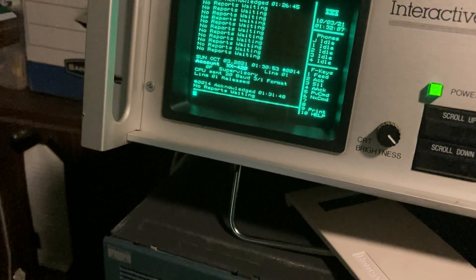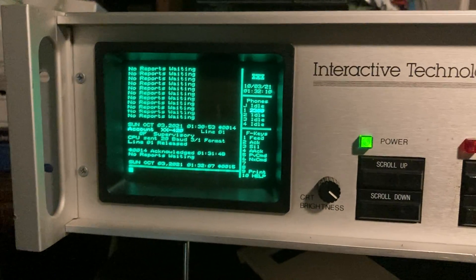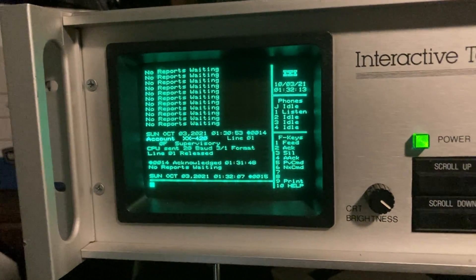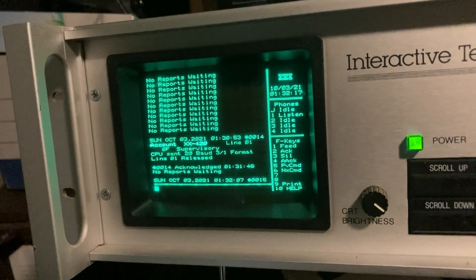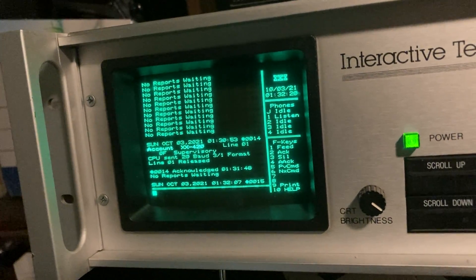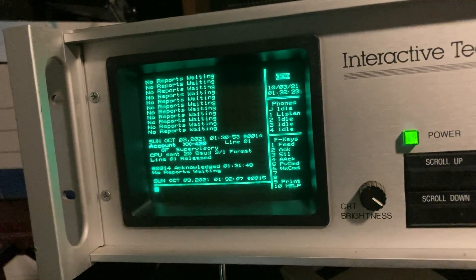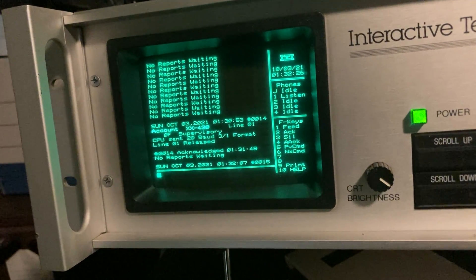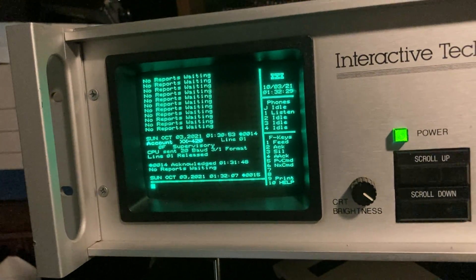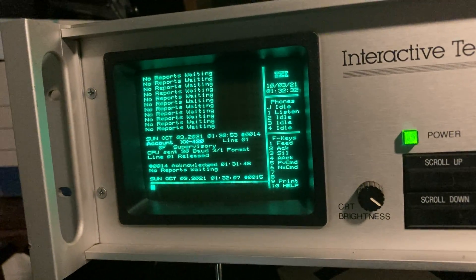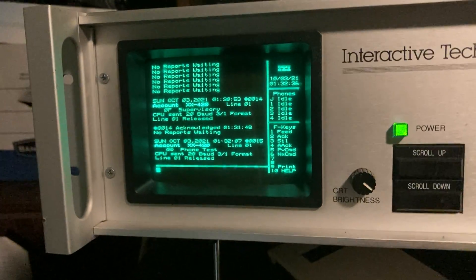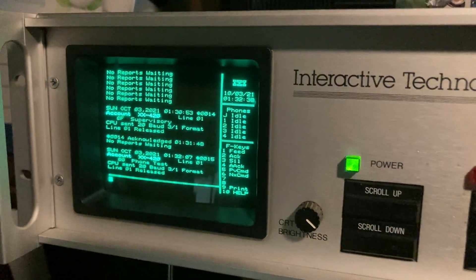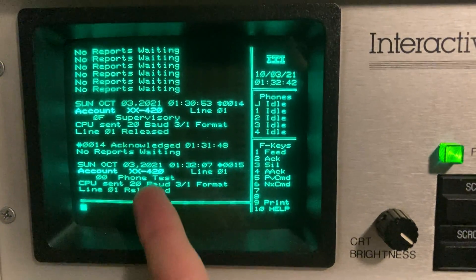And this receiver is kind of nice because you can actually specify what your report codes show up as. So on the Radionics one I can't have zero show up as a test, but I always use zero as my test report code. This one you can change that. It's typically for 3 plus 1 format it was zero through nine is an alarm, B is an opening report, C is a closing report, D is cancel report or alarm cancel, E is a trouble restoral and F is a trouble.